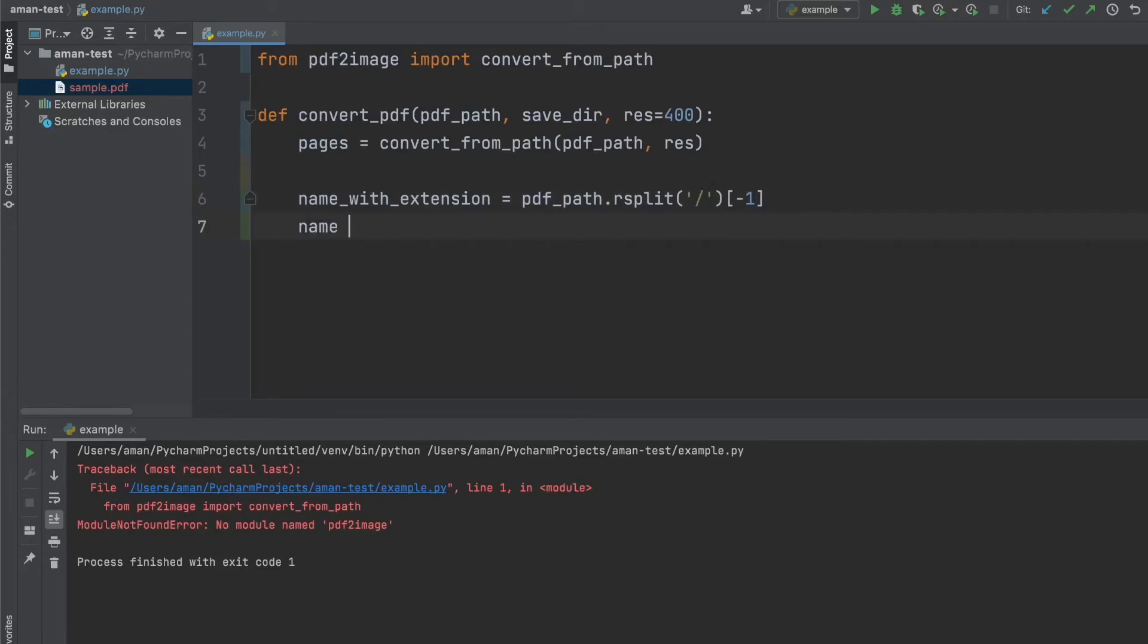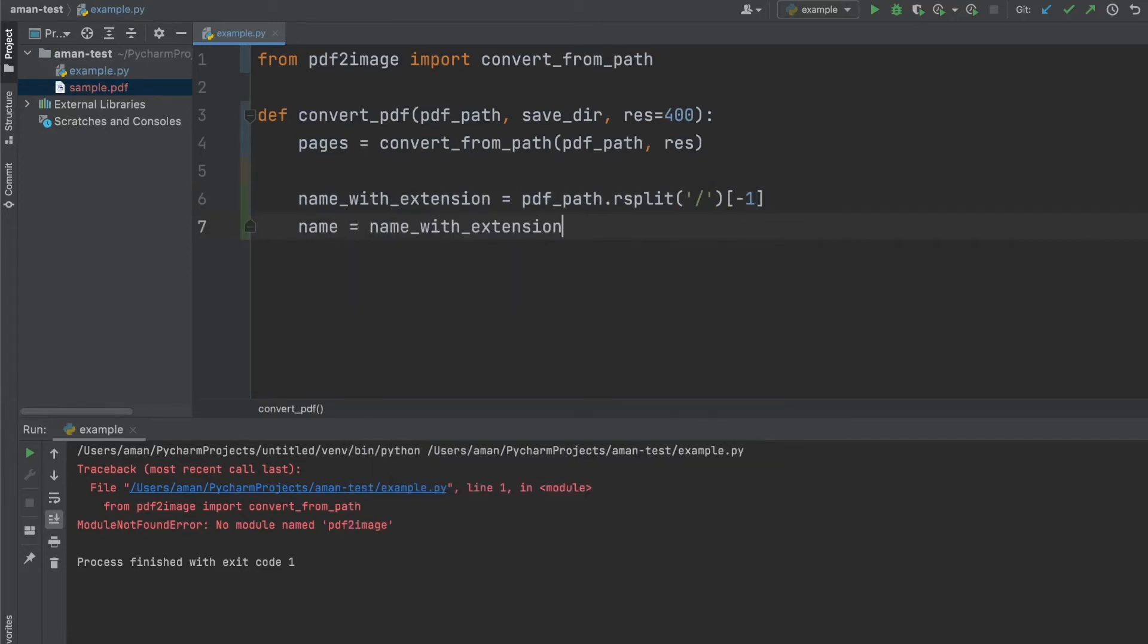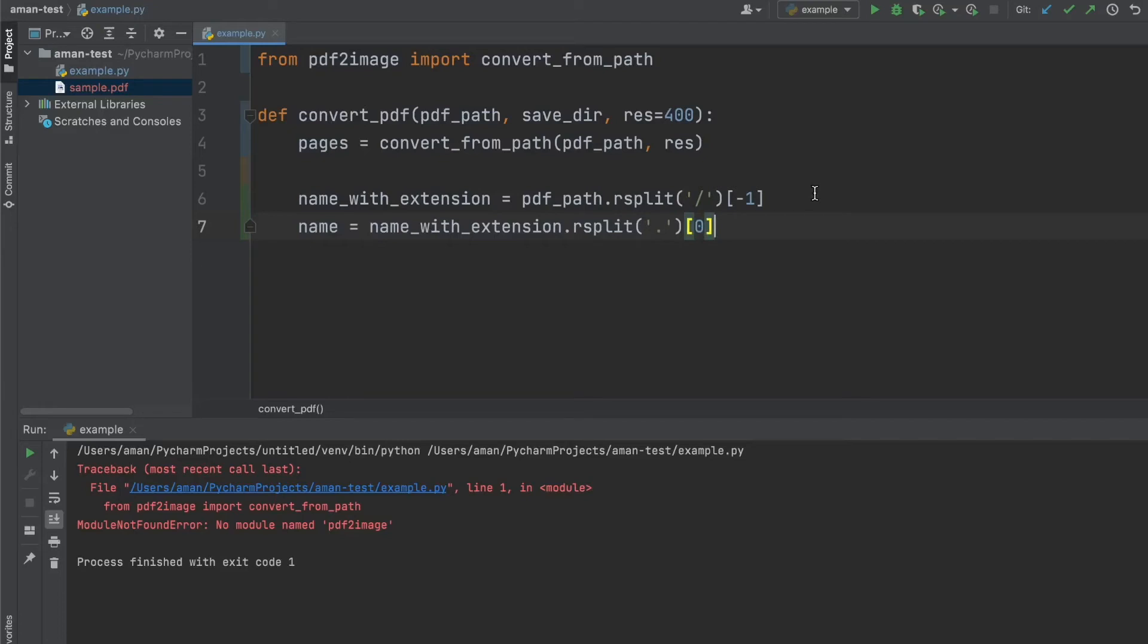So to just get the name, we're just going to use name with extension. We're going to rsplit again. And now we're going to split by dot. And we want to grab the first index there. So now this should give us just the name of the PDF.